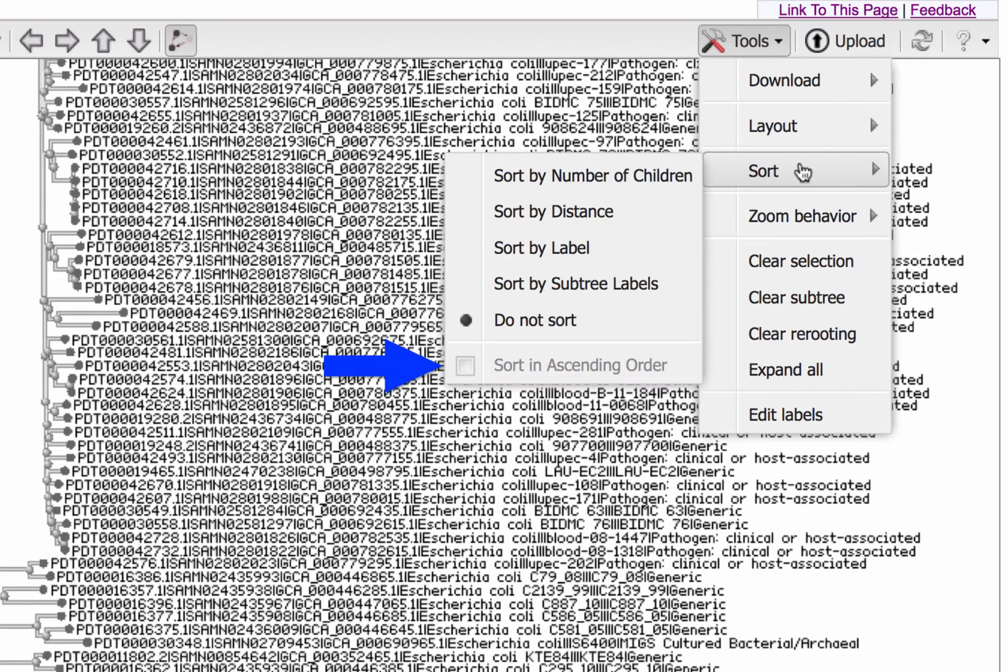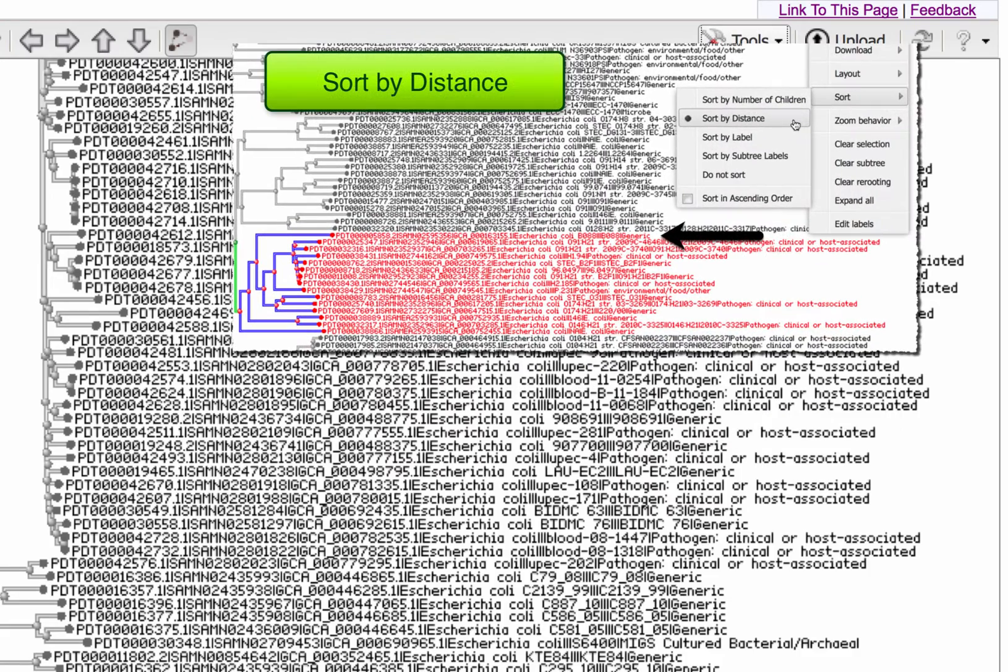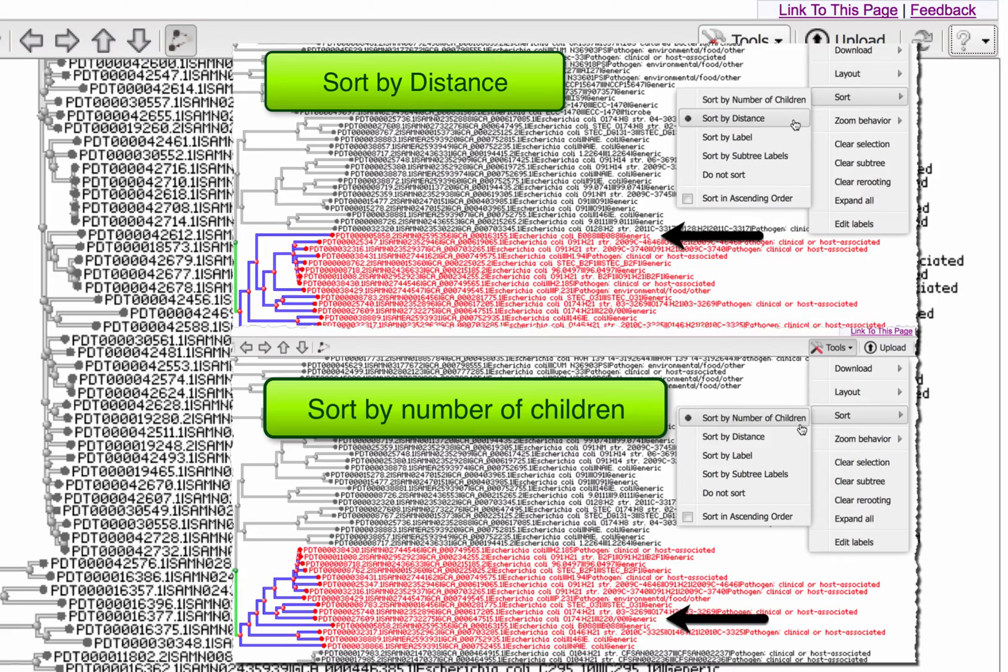And you can switch between descending, the default, and ascending order. These screenshots show you an example of distance sorting versus sort by number of children. The black arrow simply indicates how the position of one sample changes.